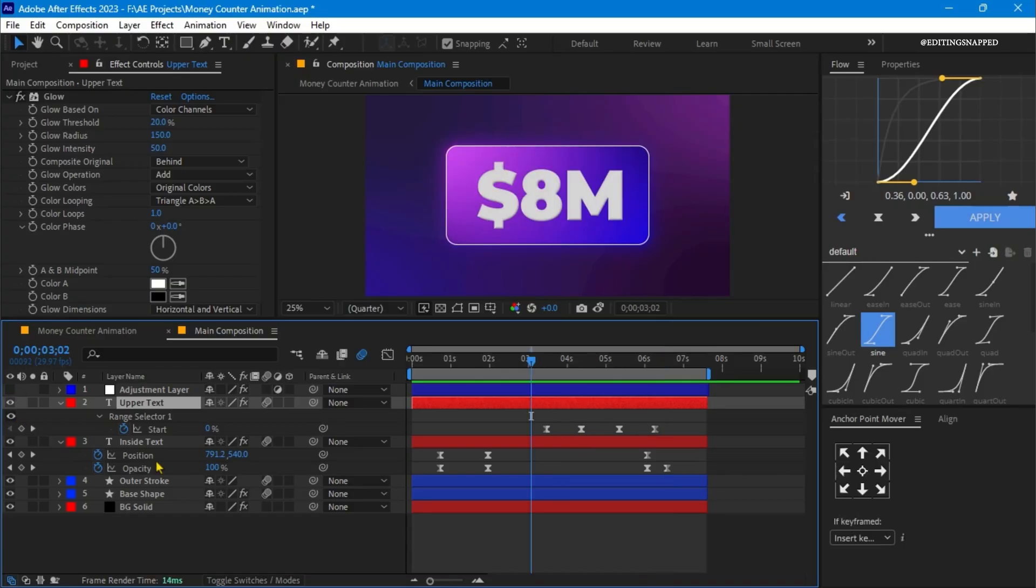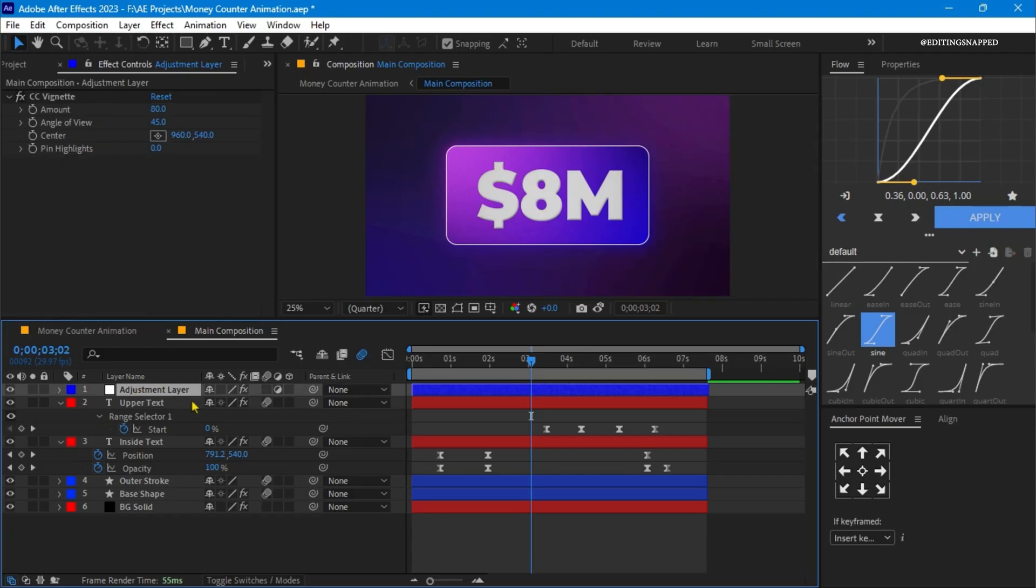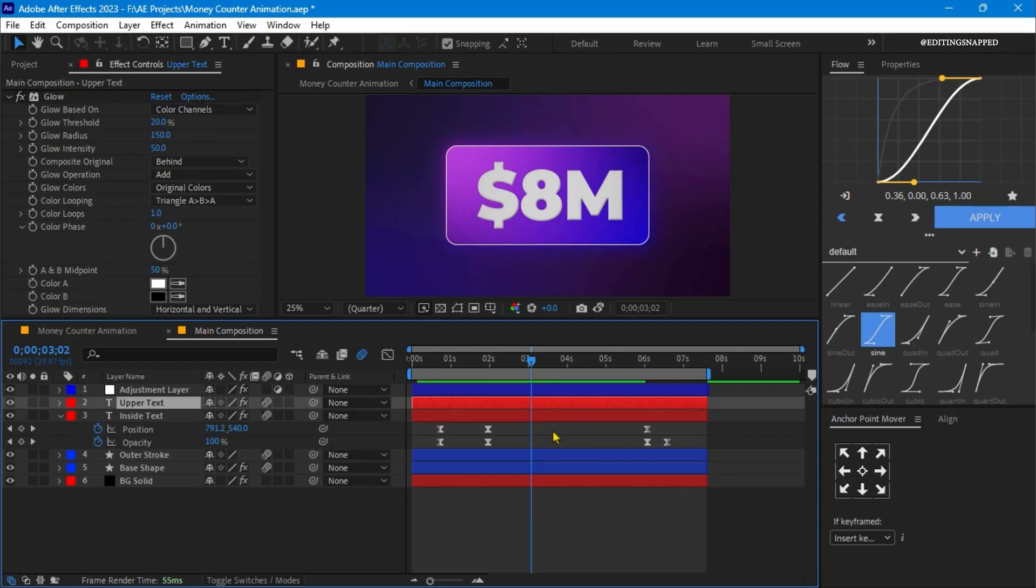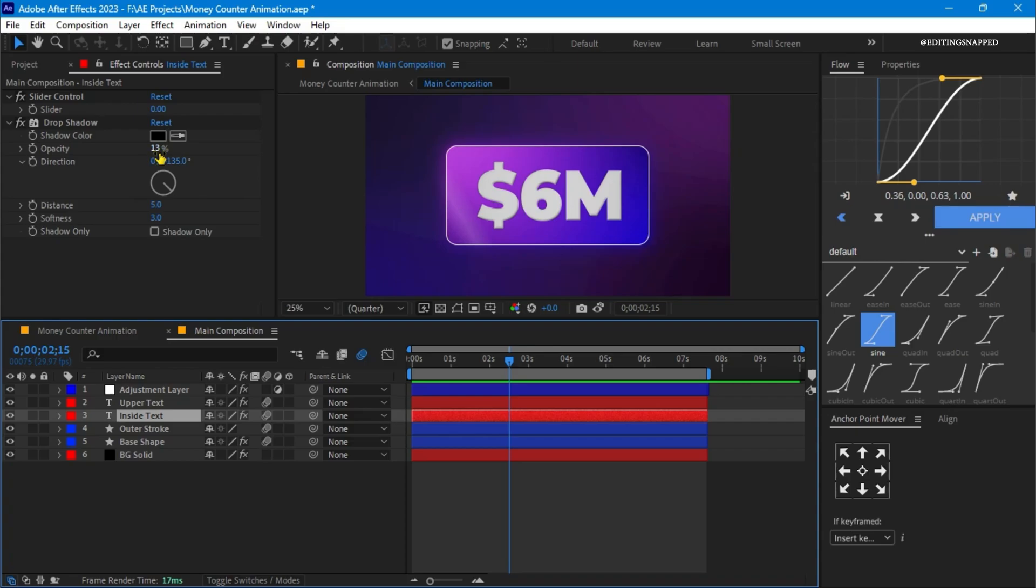Now let's add cherry on the top. Let's turn on the adjustment layer. On this adjustment layer, I have applied a CC vignette effect which gives rounded black corners a little bit and gives depth to our composition. One last thing I missed, I have applied a drop shadow effect with around 13% value and the softness to around 3 on this inside money text layer.